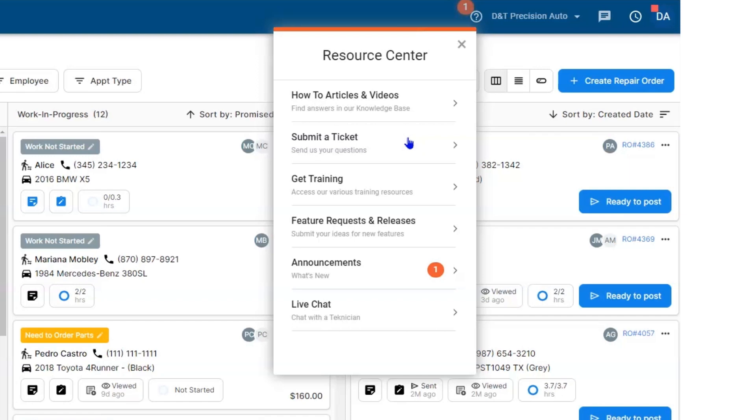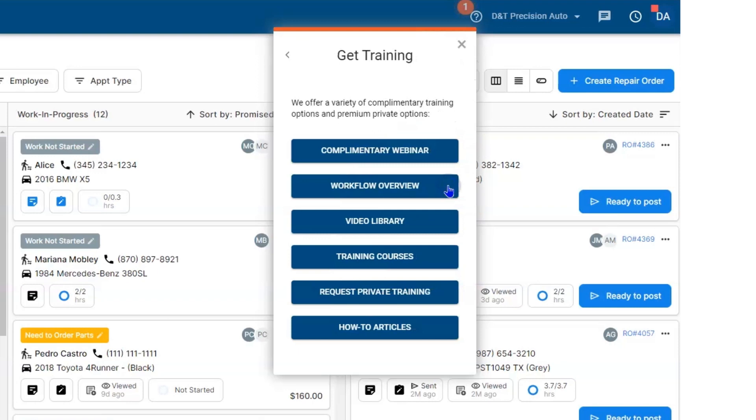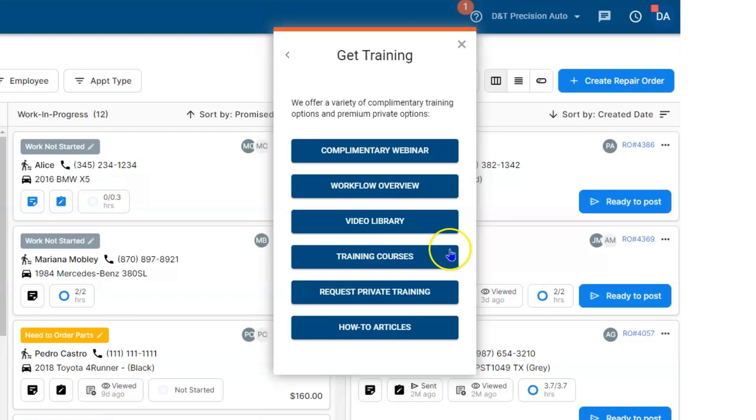Beneath that, you have a way to get some training. If you select Get Training, you do have complimentary webinars that are on Wednesdays—we do two of them in the evening, so if you've got new employees, they can join them. You have workflow overview videos, how to get your customer in smoothly and out smoothly, and a video library.